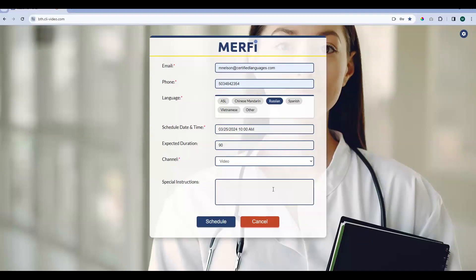The special instructions field is not required, but enter in any relevant information that our scheduling team or the interpreter should know before accepting the pre-schedule request. You can enter the topic of the appointment so that we can get you the right interpreter, or tell us that you need materials for the interpreter to review before the appointment. If our scheduling team has any questions, they will send you an email at the contact email you provided. Today I don't need to make any special requests, so I'm going to leave it blank and I am ready to submit this form. The schedule button is now activated, so we're going to go ahead and click it — but you can always cancel the request if you don't need it anymore. I'm going to show you how to cancel after you've placed it as well.